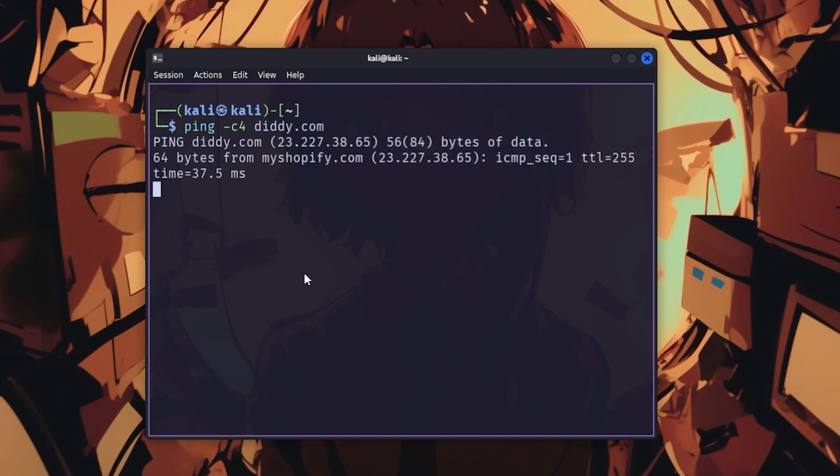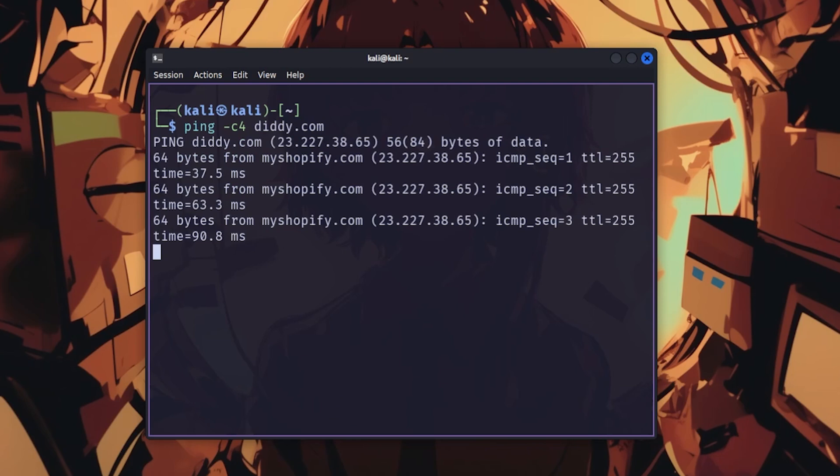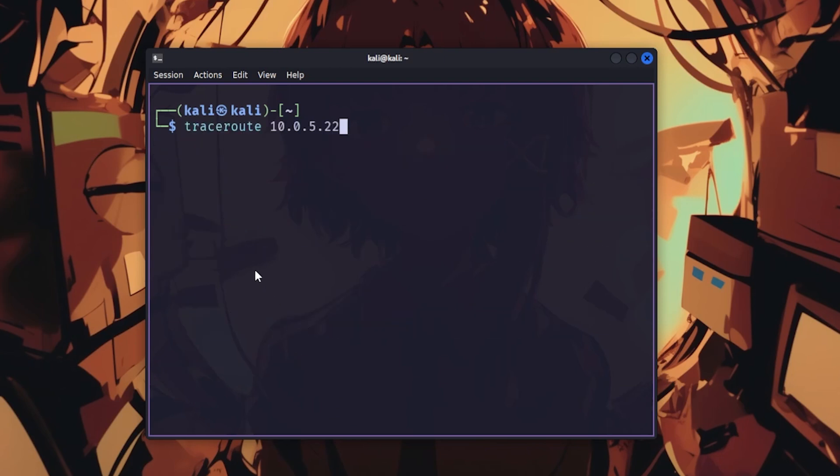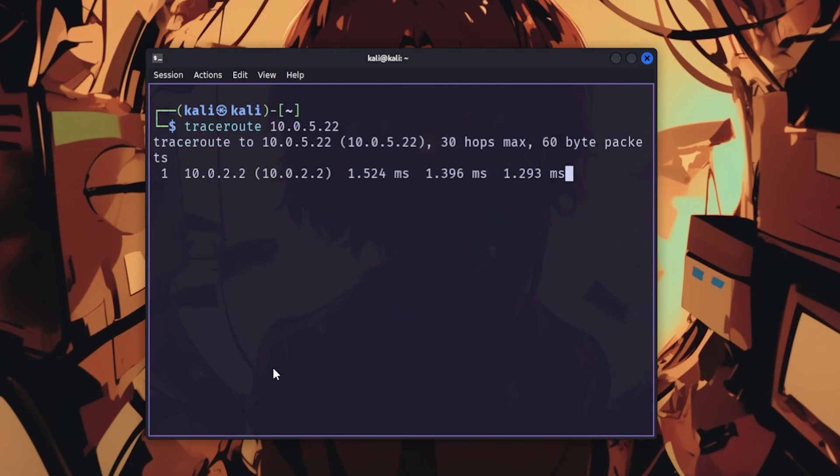Ping checks if hosts are alive. Just ping -c4 followed by your target. Traceroute maps the network path, showing you every hop between you and the target, which is great for identifying firewalls and security appliances.